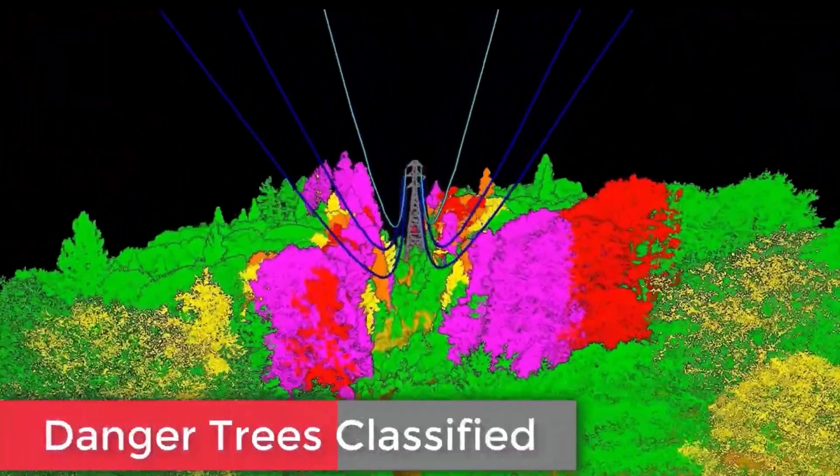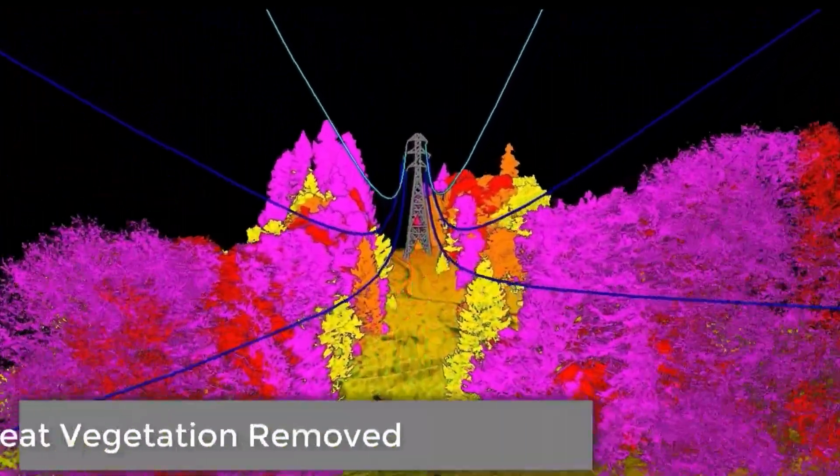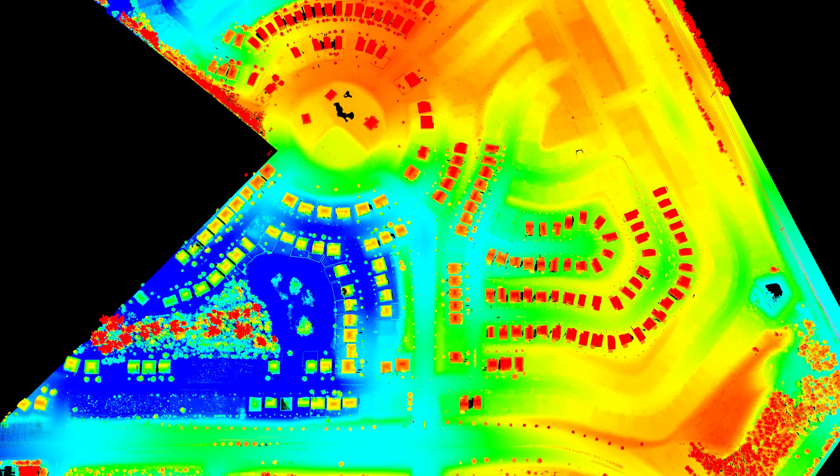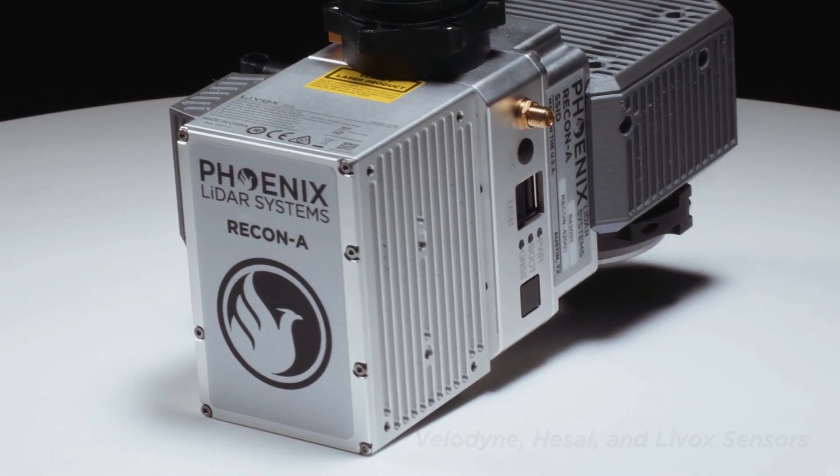The 5 centimeter class is also common in drone-based surveys and applies to projects including powerline vegetation encroachment analysis, land development, landfill, and large excavation site mapping. This class is also achievable by the rest of the Phoenix LiDAR Systems lineup. Our Recon and Scout systems integrate Velodyne, HSAI, and LIVOX sensors. While some of these systems can achieve the 2.5 centimeter level of accuracy, they more consistently and reliably achieve 5 centimeter class results. The benefit is that you can still achieve survey-grade accuracy at a much more affordable price point. The drawback is that you may not achieve the level of accuracy required by some specific survey applications, highlighting the need to choose the right tool for the right job.